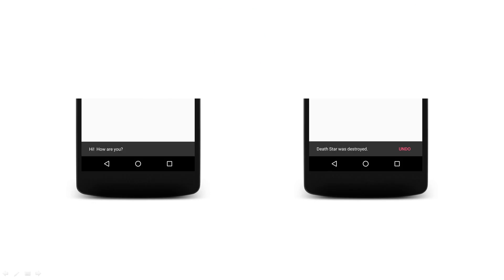Snack Bars show a brief message at the bottom of the screen. They appear on top of all other views, but only one at a time. Snack Bars can either automatically disappear after a timeout or after user interaction. Snack Bars can also be swiped off the screen.